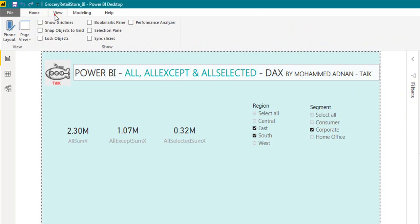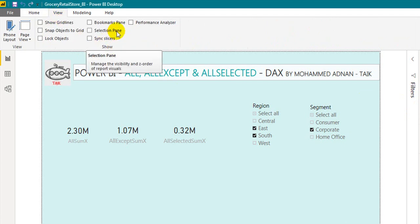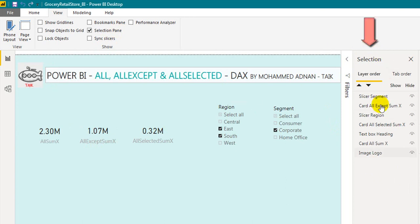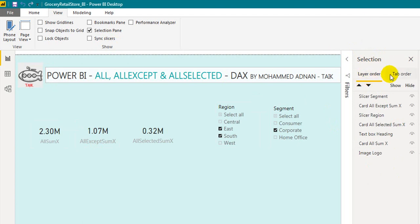Go to the View tab and we have the Selection Pane. Click on this and it will open up the Selection Pane. You have two options here: Layer Order and Tab Order.